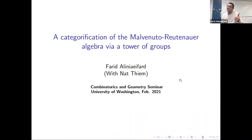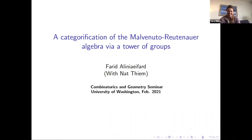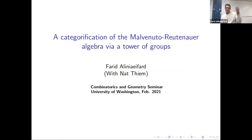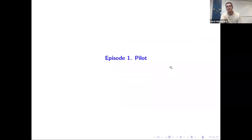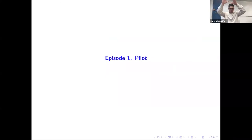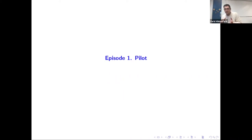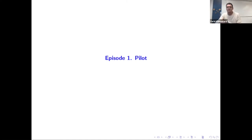Thank you very much. This is joint work with Matt and Tim, and I want to talk about the categorification of the Malvenuto-Reutenauer Hopf algebra. Hopefully I give a sense of what is a categorification of the Malvenuto-Reutenauer Hopf algebra. So the first episode: I give you a pilot of what I want to do in this talk — you see almost an abstract of the talk here.